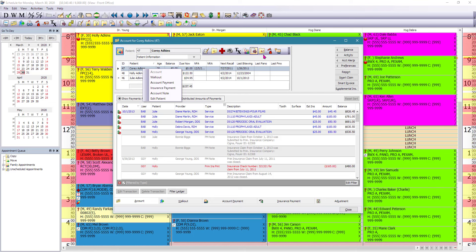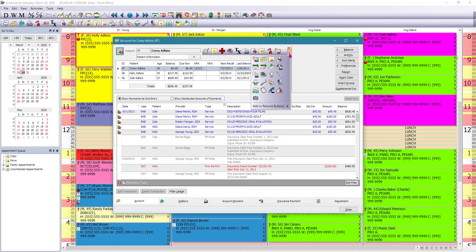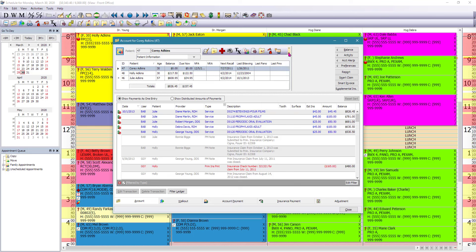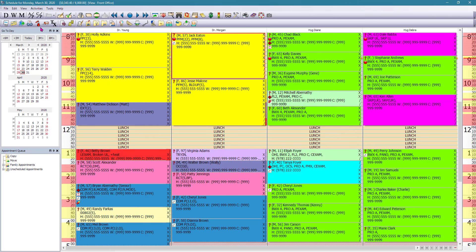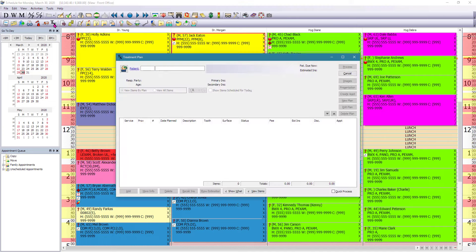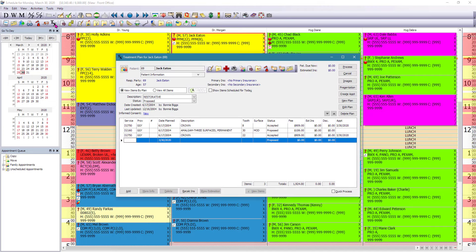You have your full toolbar and you can navigate through any part of the software through this toolbar as well. We can also look at the treatment plan for that patient.